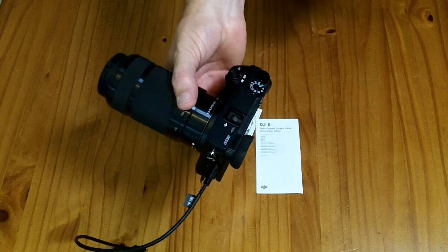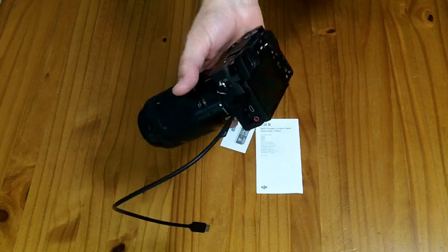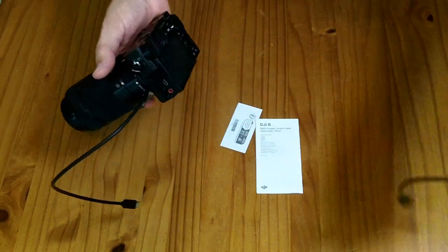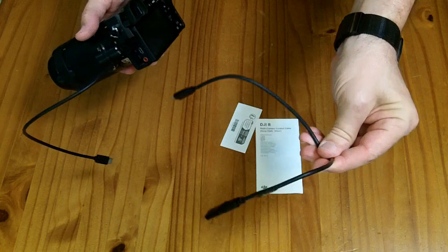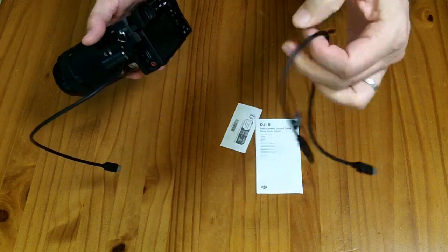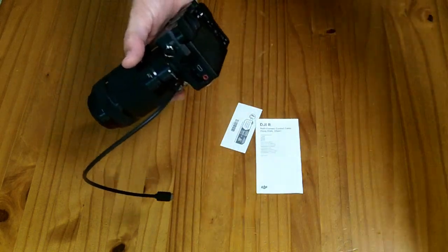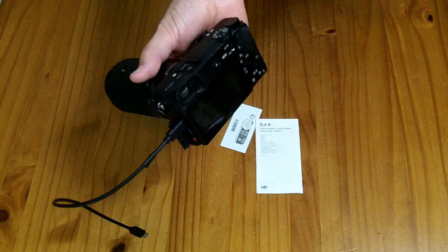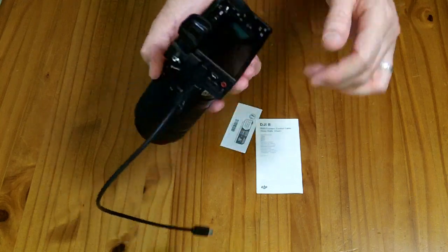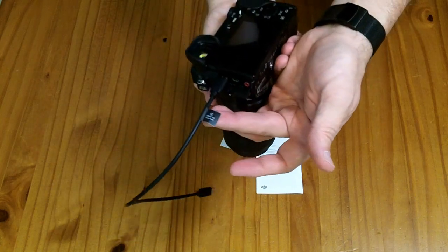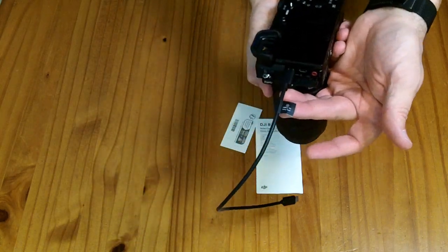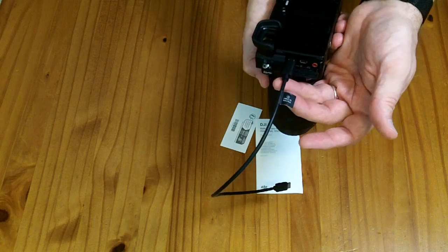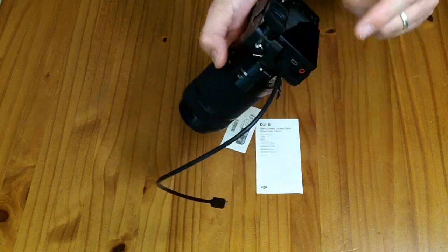If you go to the DJI website they say the USB-C to micro USB cable can do all that, but if you want to control the shutter button you need to buy this special USB-C Multi cable, the Sony Multi cable.